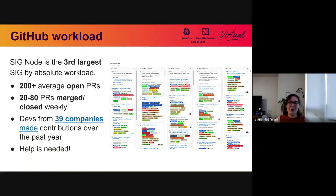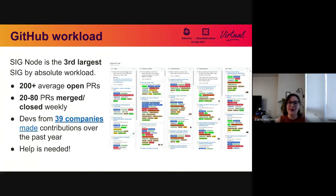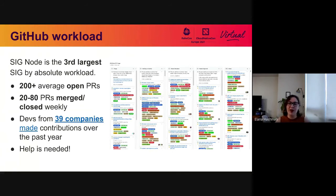We have hundreds of contributors that work on SIG Node, and in the past year we've had contributors from over 39 companies. So your help is needed — we can't do this alone. One of the ways I've worked to manage this scale is moving a lot of our work into project boards that help us track the state of these hundreds of PRs. We're currently tracking specifically PRs within SIG Node at the Kubernetes level, with the hope of expanding to project issues in the future.